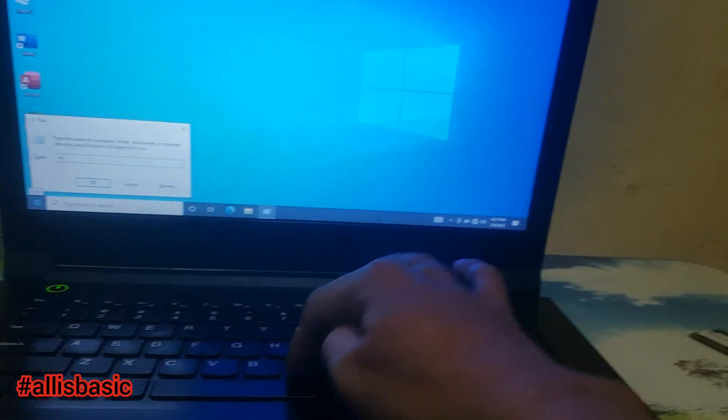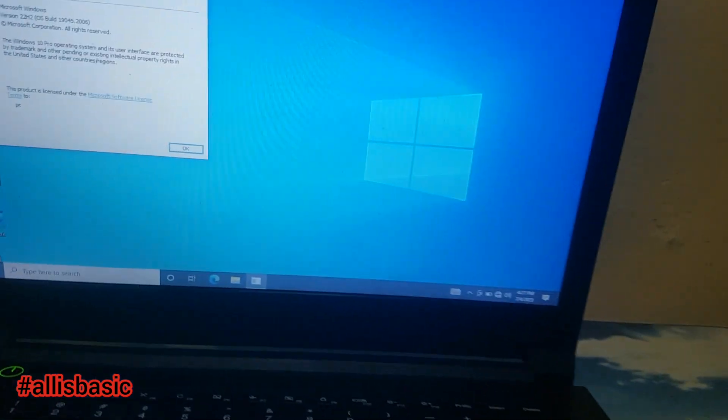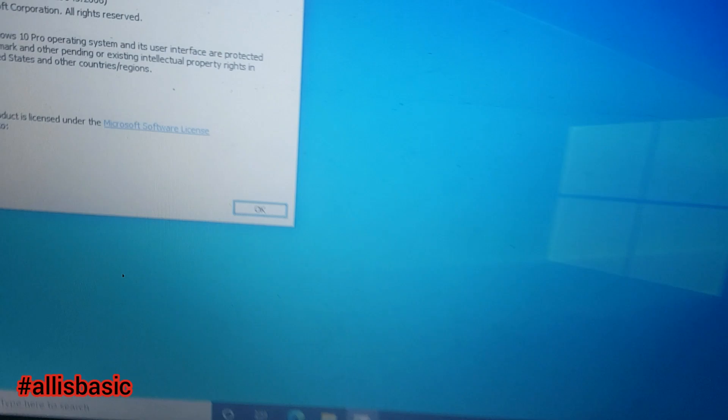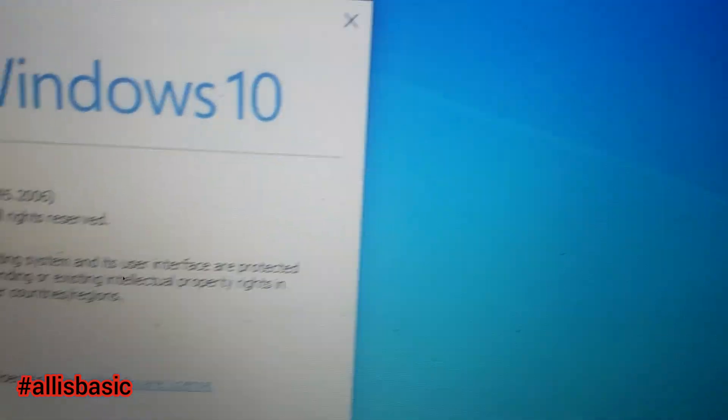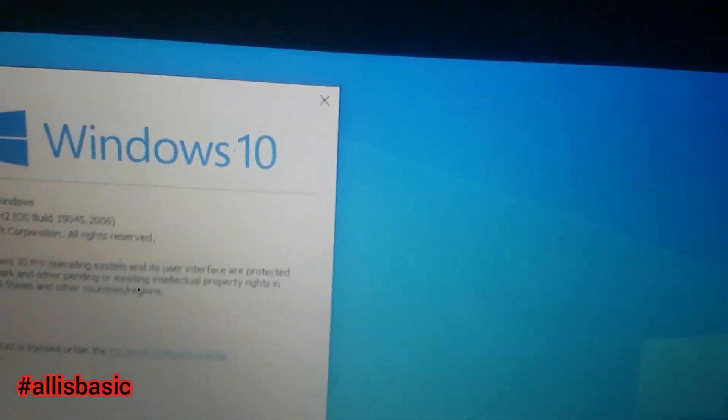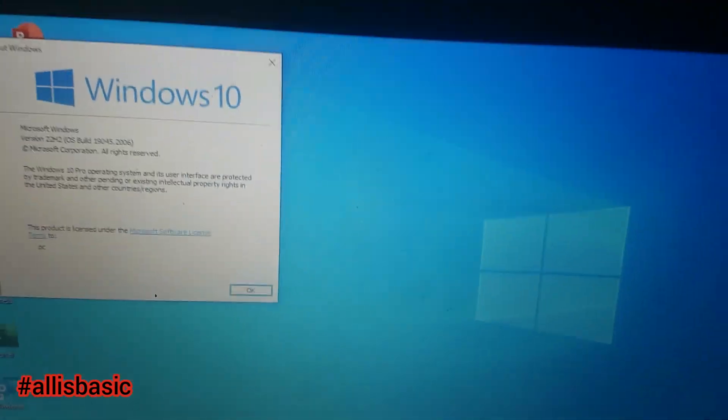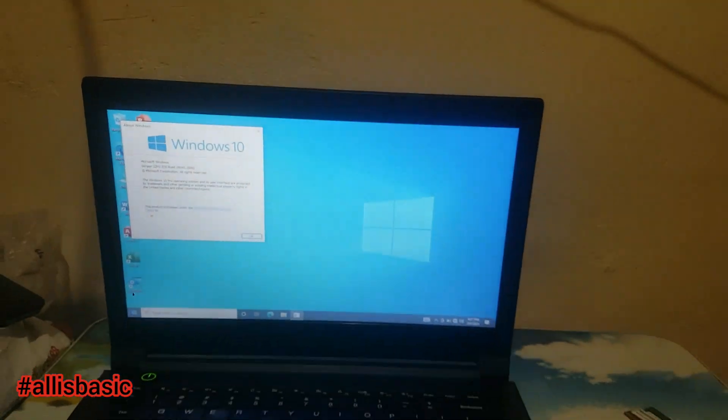That's all, guys. Thank you for watching our video. I hope you learned something new today on how to disassemble this Lenovo laptop. Thank you.